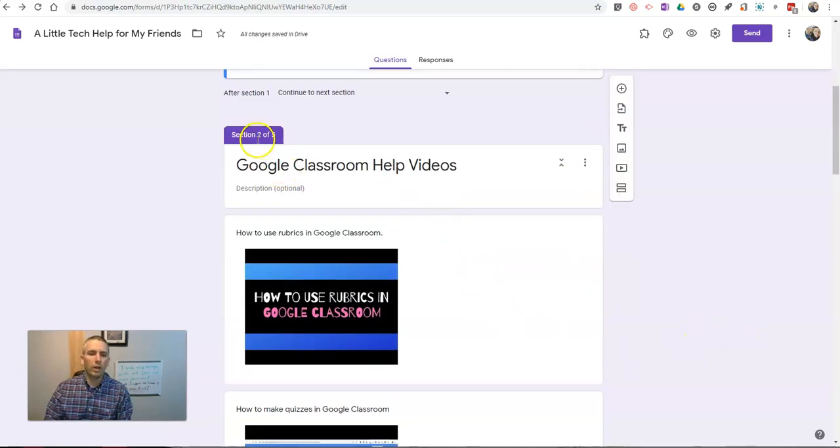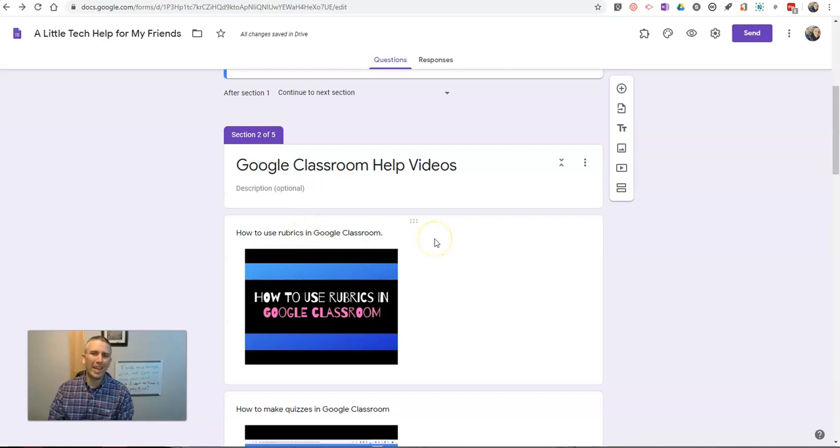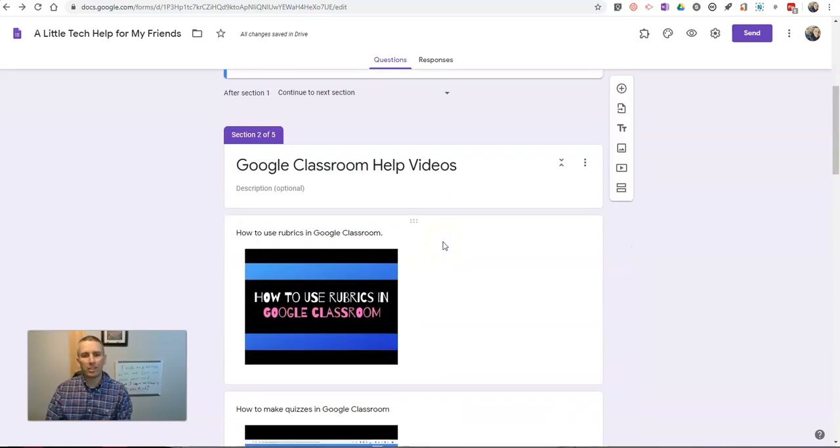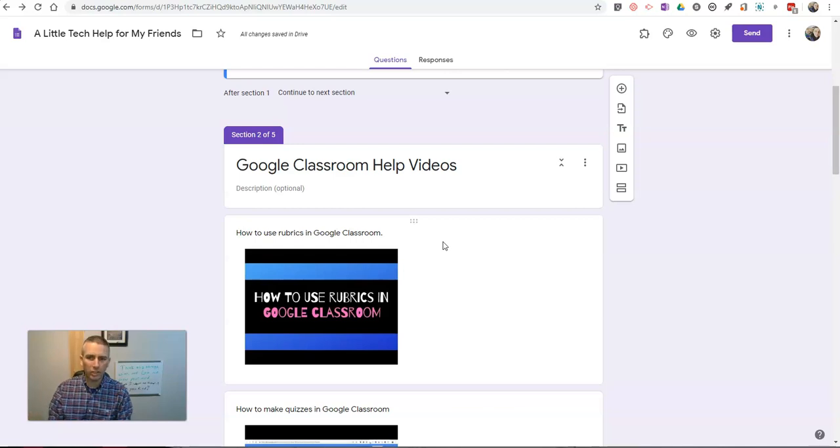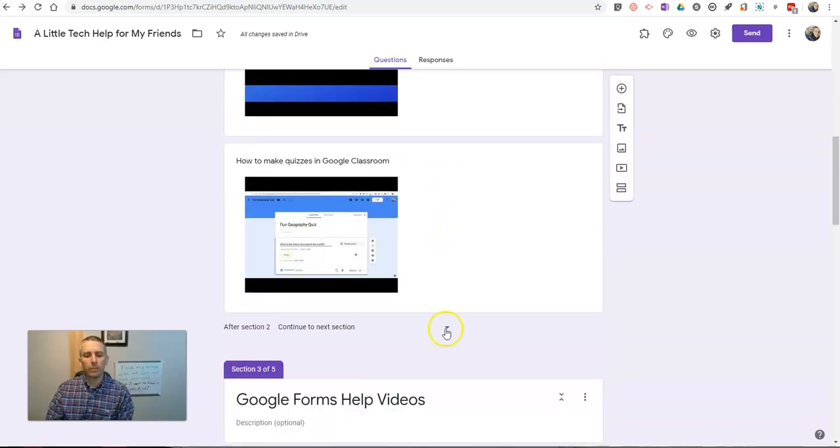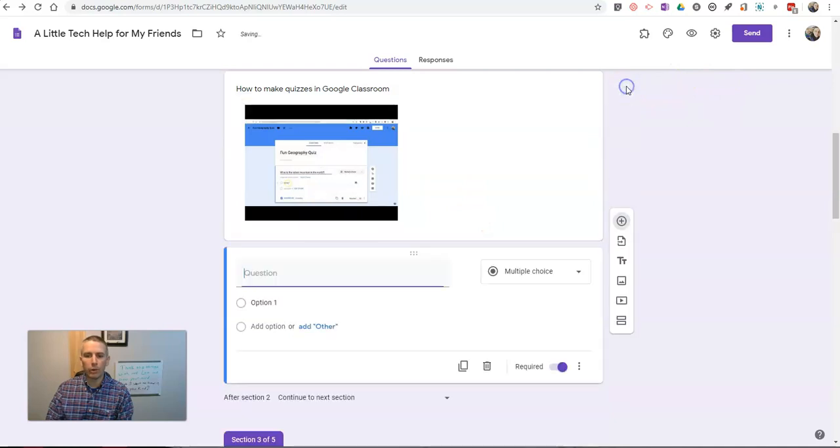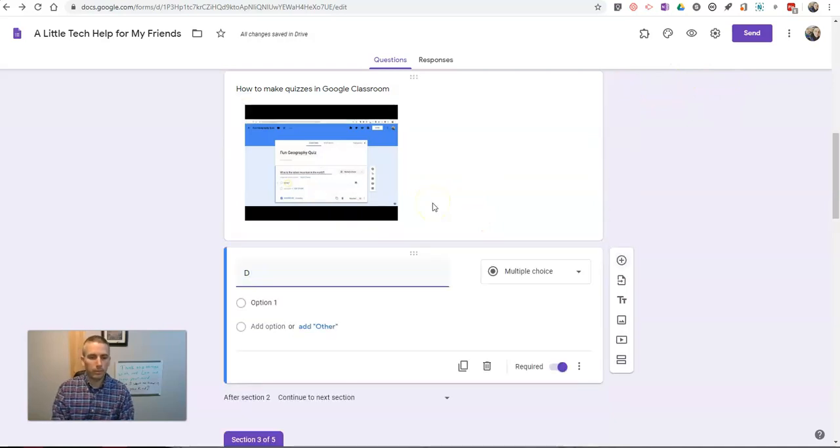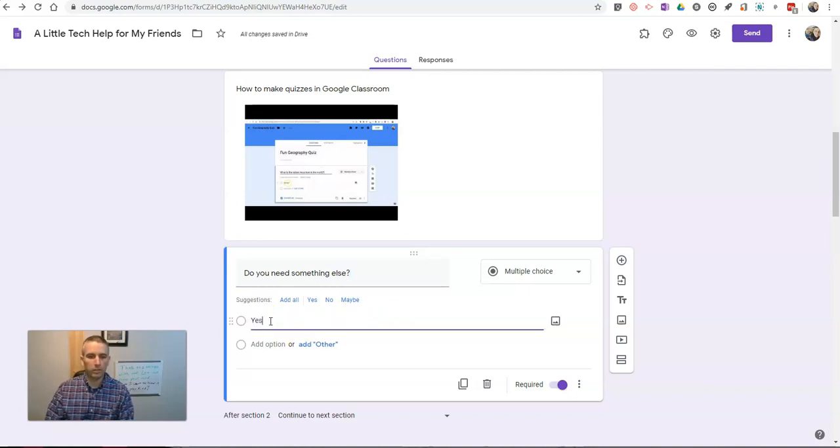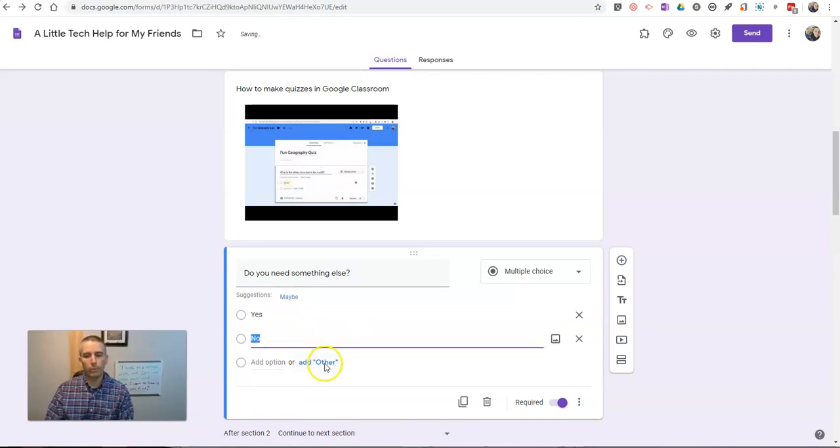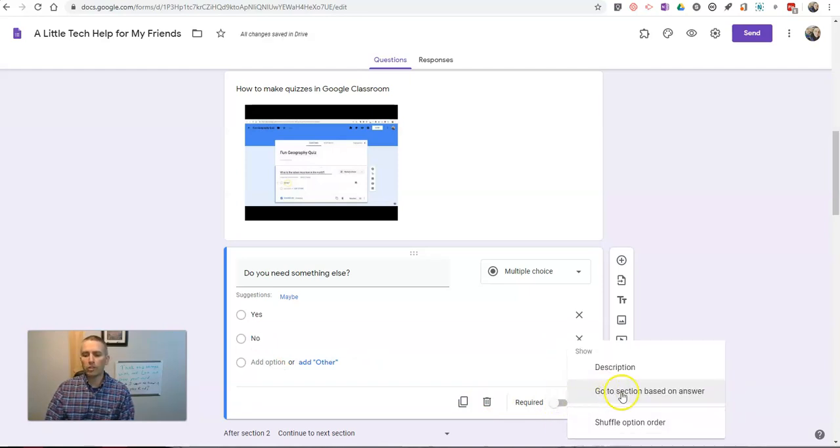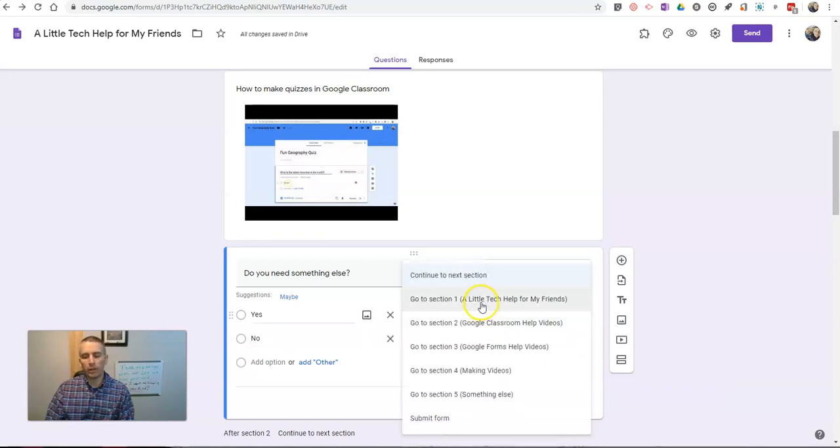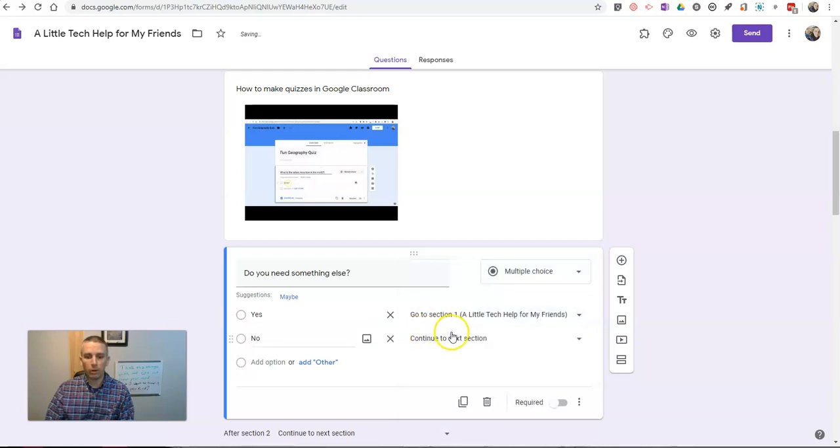Now, on each one of these subsequent sections, at the end, I need to provide an option to either go back to the beginning or to exit out of the form. Otherwise, people have to go through each section in order to get to where they want to go. So, let's go down here. And at the end of Section 2, I'm going to add a question of do you need something else? And we'll put in yes or no. And I'm not going to make that required, but I am going to say Go to Section Based on Answer again. And we'll say yes, so you'll go back to the beginning, or no, so we'll submit the form.